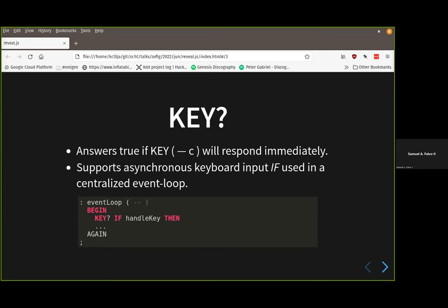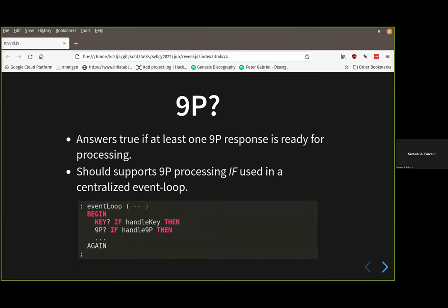With the Forth Box — my next generation homebrew computer — all the IO is intended to be under a single conceptual model based on the 9P protocol. So I was figuring out how to integrate 9P into this so I can still maintain interactivity. That was the second thought process I came up with.